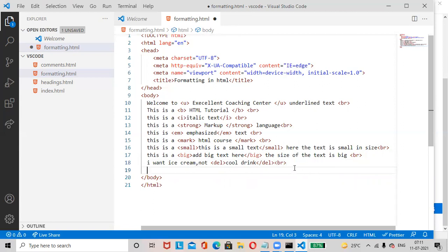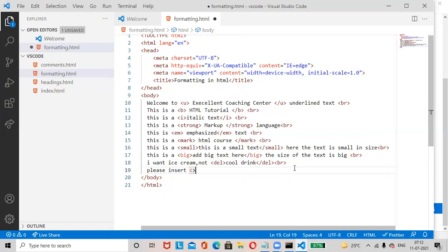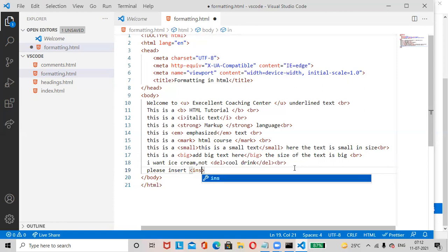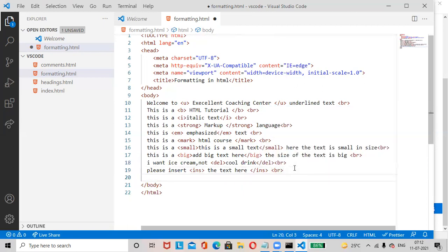Then the Insert tag (INS) — 'Please insert the text here' — to show inserted text. Add a break tag at the end. Then the Sub tag for subscript.